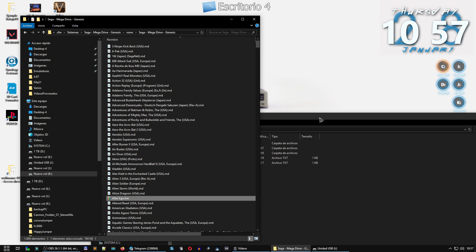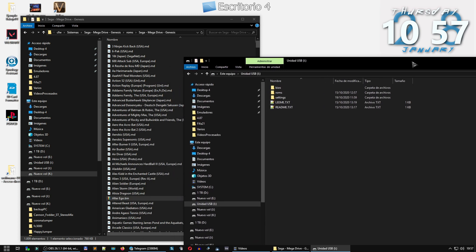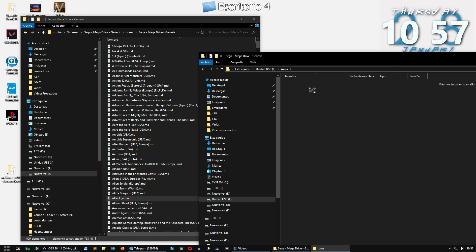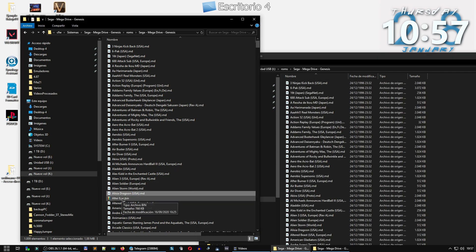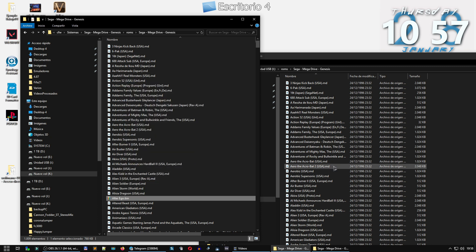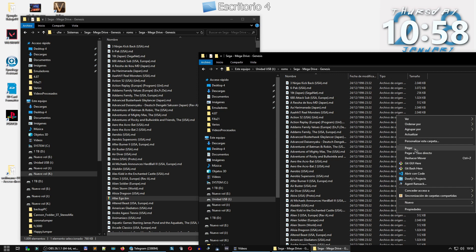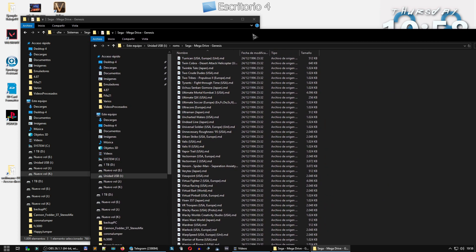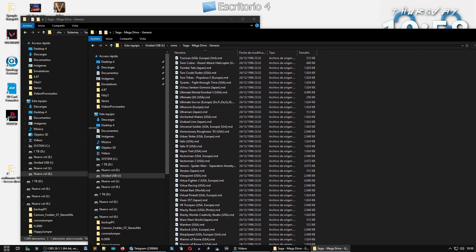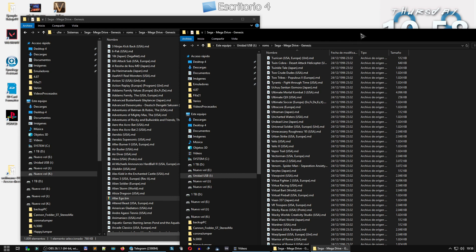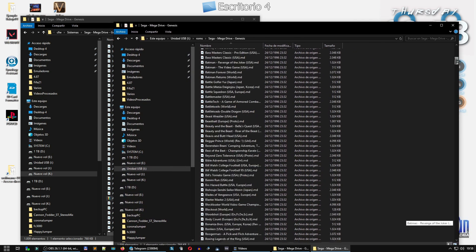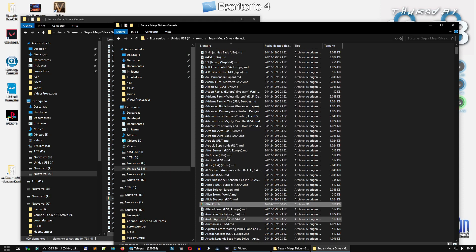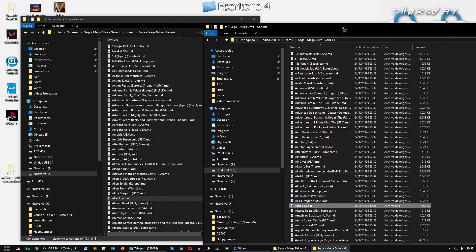The Alter Ego file I have is in BIM format — no sé si habría que convertirlo, no lo sé. Lo vamos a pasar directamente y vamos a ver si funciona. Dentro de ROMs, el jueguecito que queremos meter lo vamos a pasar de nuestro disco duro a nuestra tarjeta. Ya habéis visto el directorio en el que lo he metido: dentro de ROMs, Sega Mega Drive. Vamos a darle a F5 — aquí está, Alter Ego. Este es el primer paso.